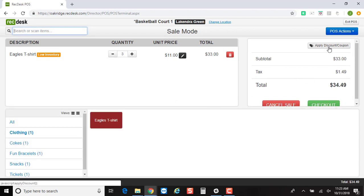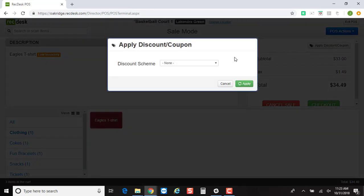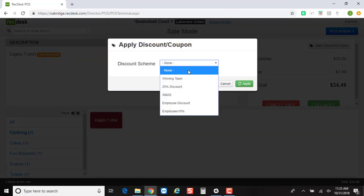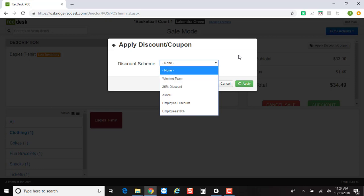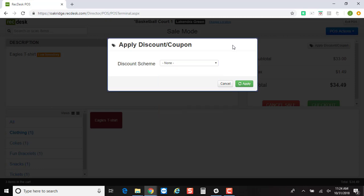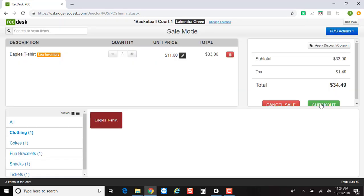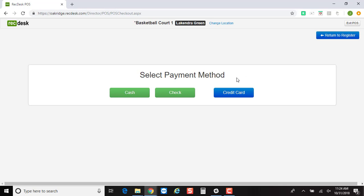And if you have any discounts you'd like to apply, just hit this Apply Discount Coupon and choose which discount applies for this particular transaction. And then once you're ready, you click the Checkout button.